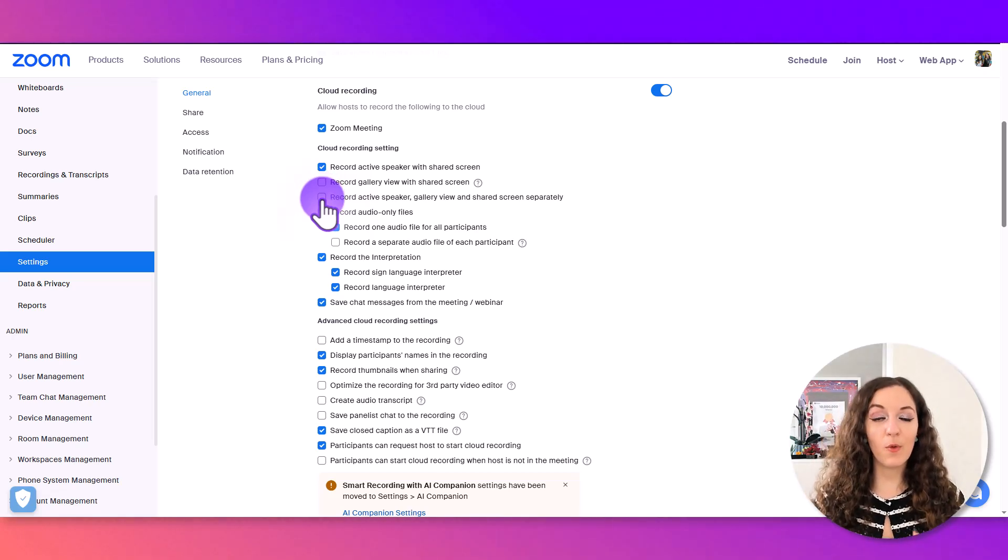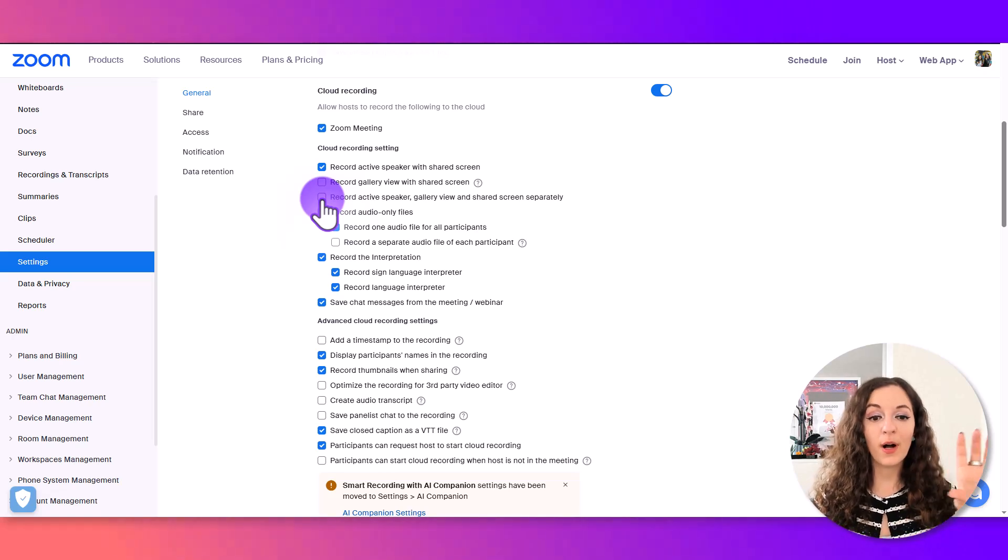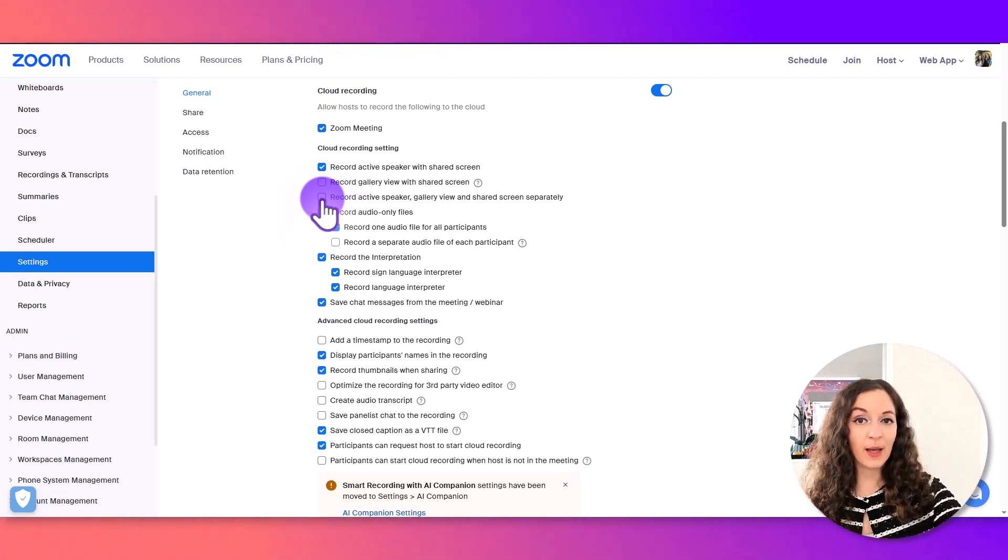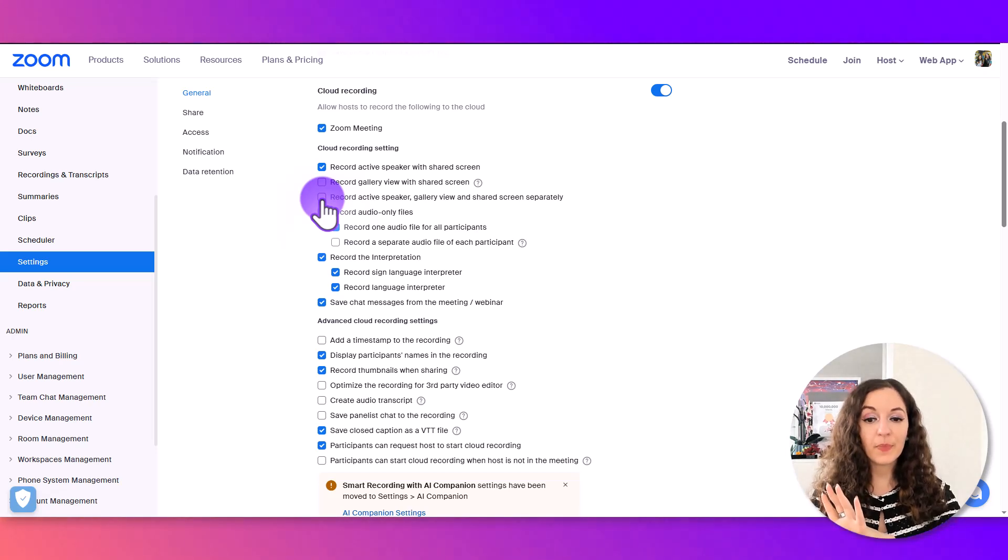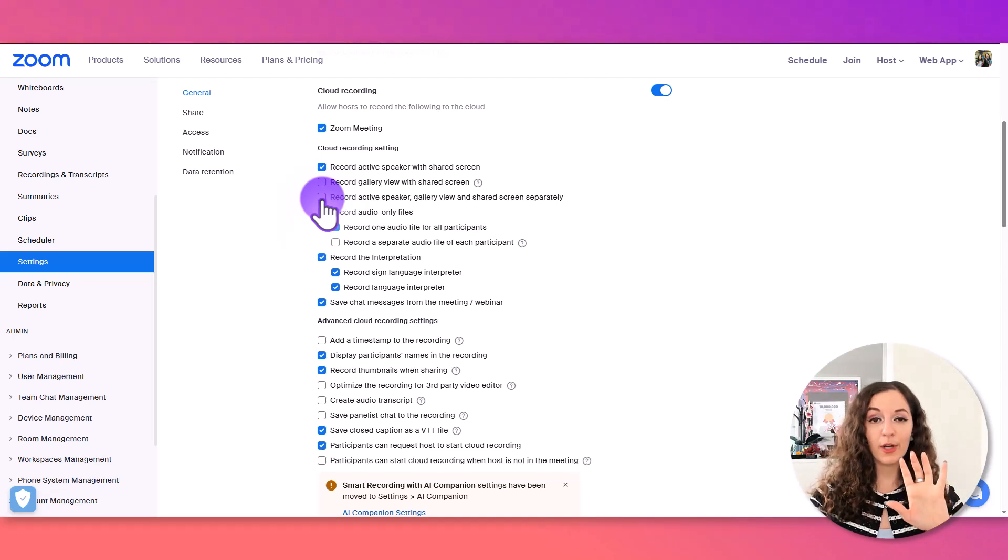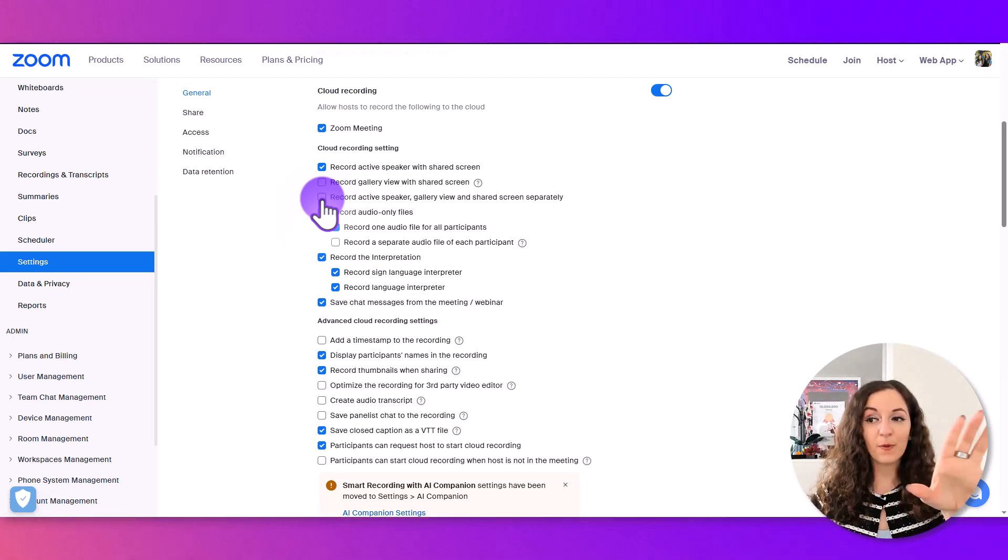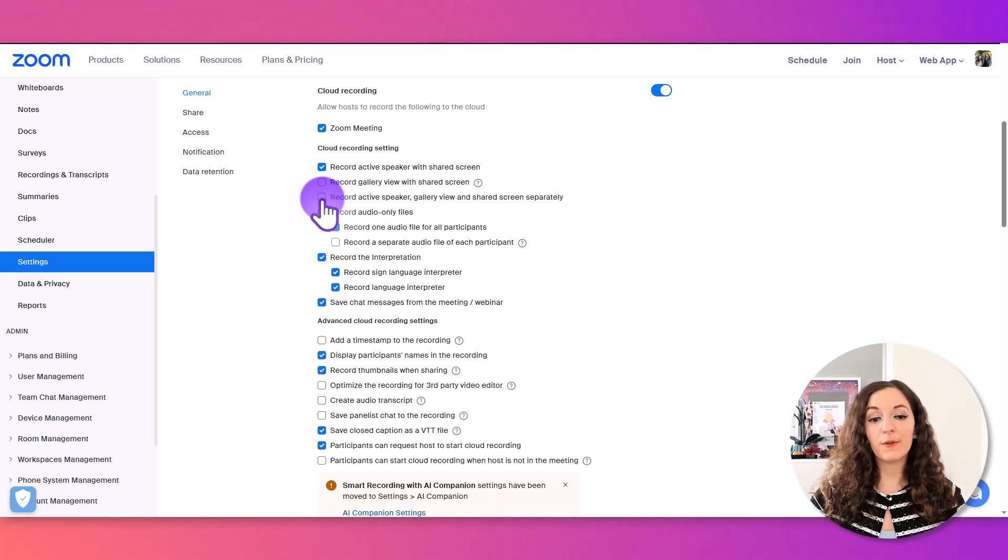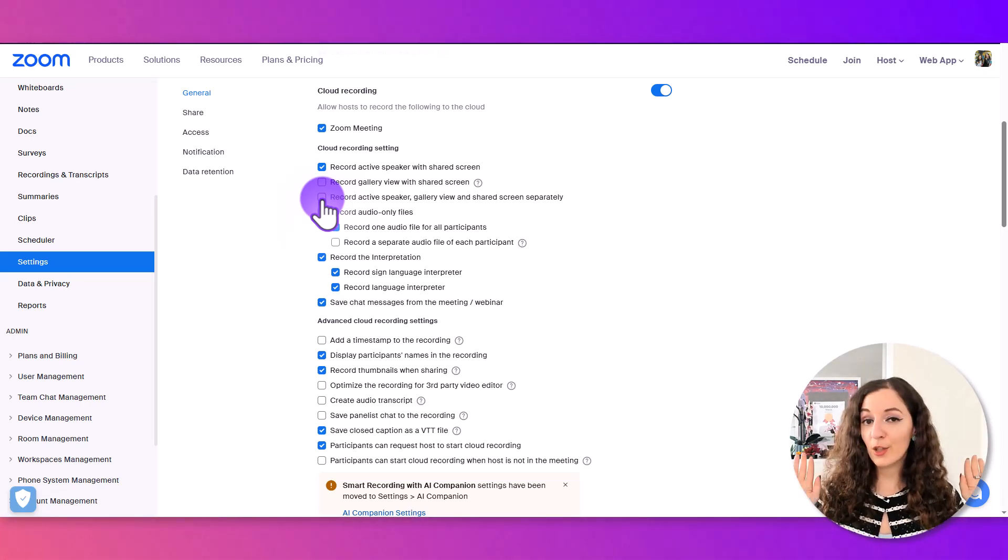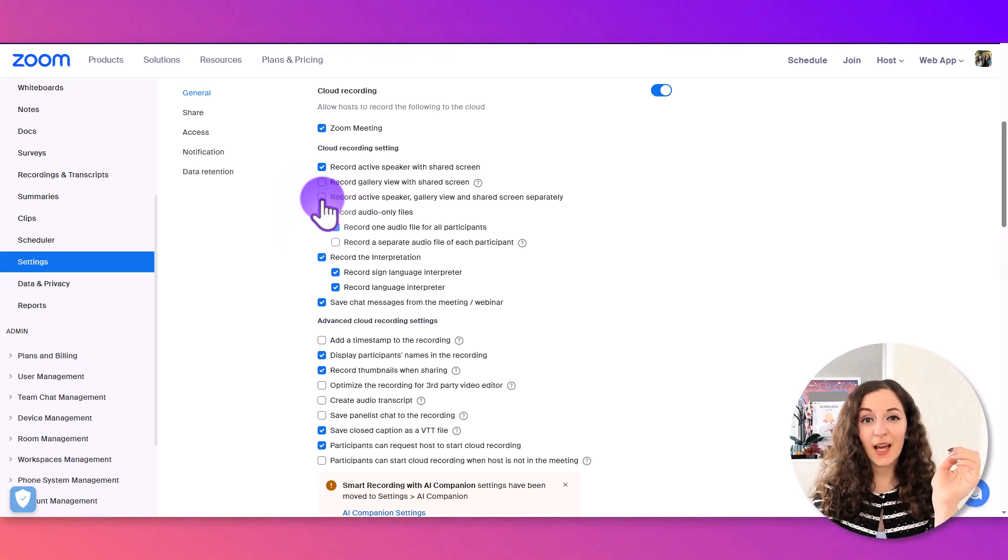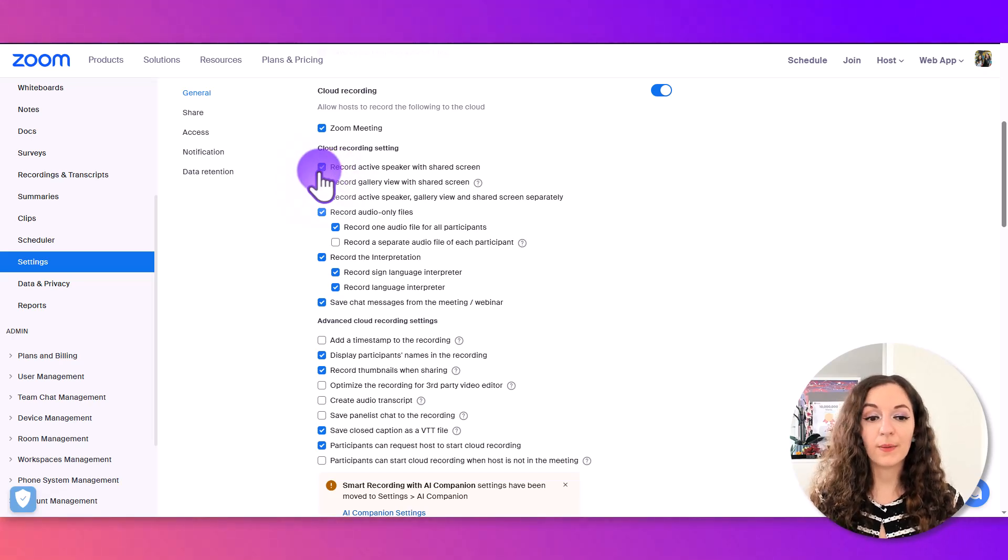If you want to record yourself and your screen as separate video files, then check this box. This allows for your video editor to play with different layouts, featuring you on screen sometimes fully, then switching to just the shared screen, or overlaid on top. If you want to keep it simple with shared screen and you off to the side, just have the previous box checked.